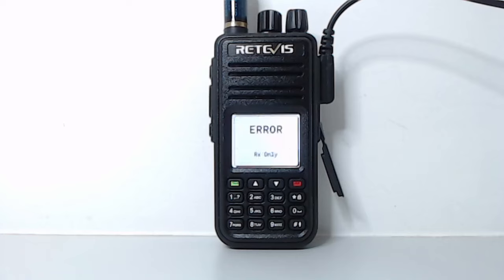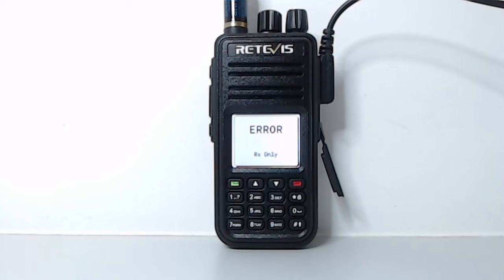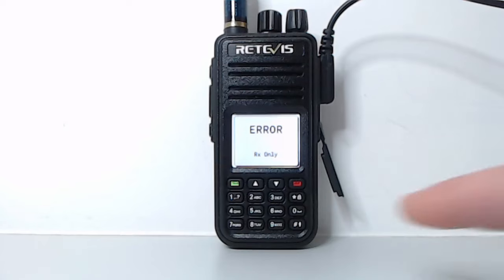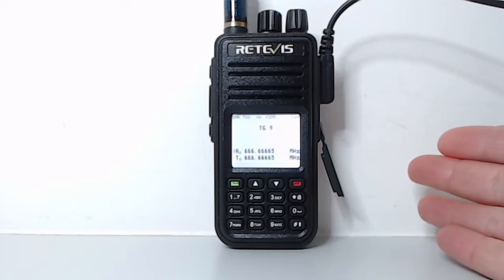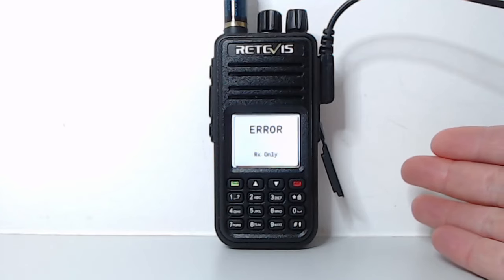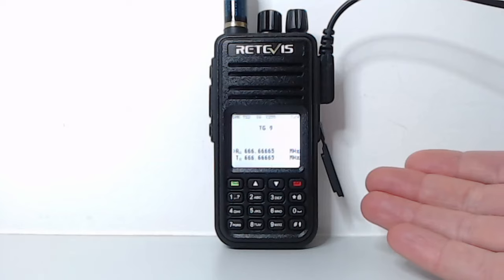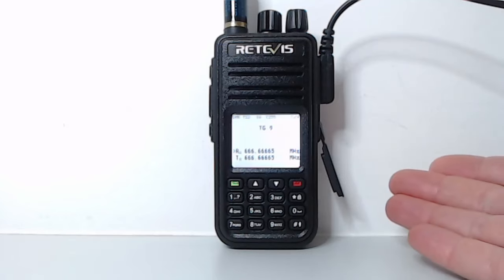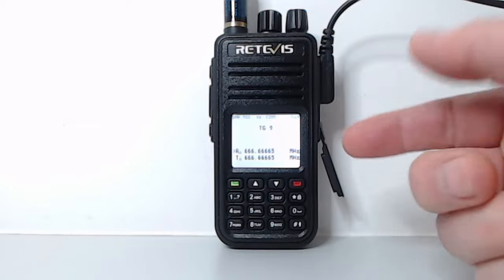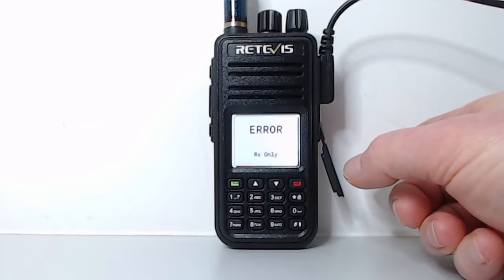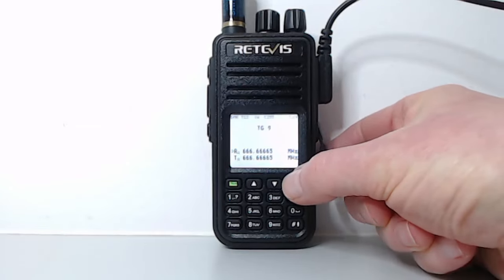Now, the first thing you'll notice is you get all these error, Rx-only messages, and also that you get strange frequencies in the VFO. This is because the official codeplug is not supported, because it's a completely different format to the OpenGD77 codeplug. The firmware's trying to read the OpenGD77 codeplug data, can't really. And you just end up with these crazy numbers in the VFO. But basically, ignore it. It's absolutely fine.